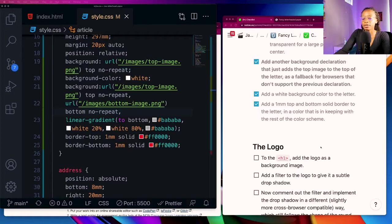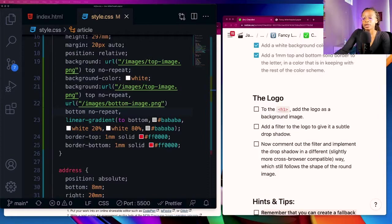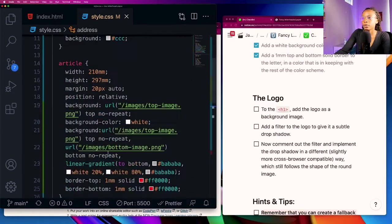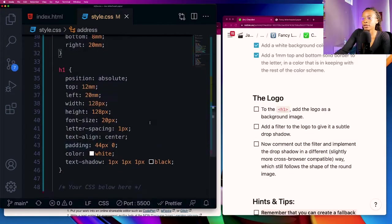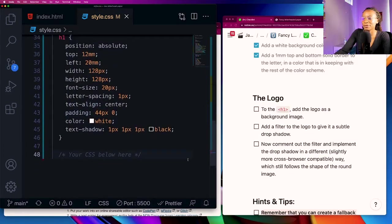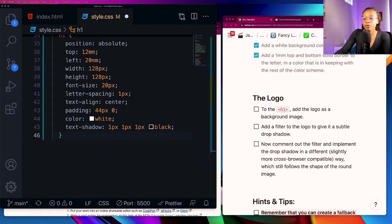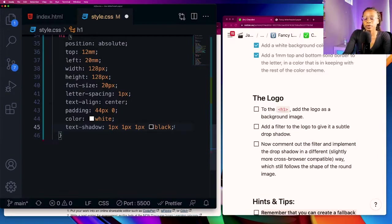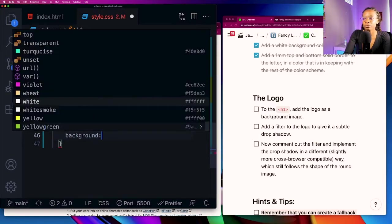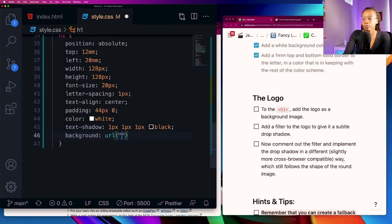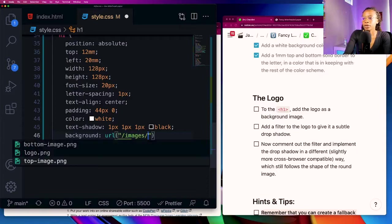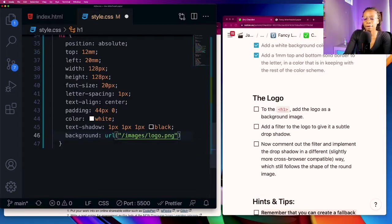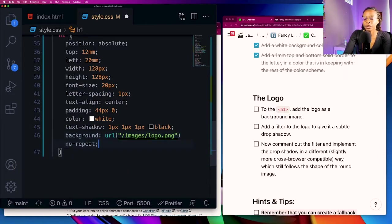The next section of check items we have the logo to the h1, add the logo as a background image. I'm going to come down to the h1 and I was actually supposed to add my own CSS below here but we're not going to worry about it, I'll just add it to their code. Add the logo as a background image so I'll go ahead and add the background property, add a url, go to the images directory and then logo, and I do not want that sucker to repeat. Let's save that, awesome.